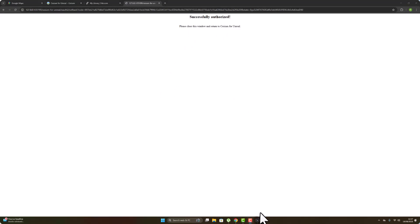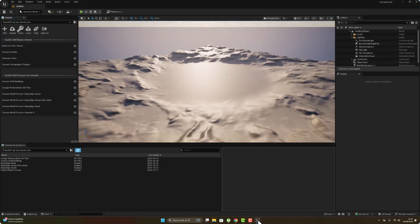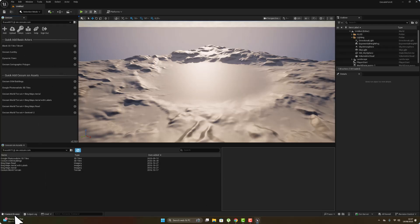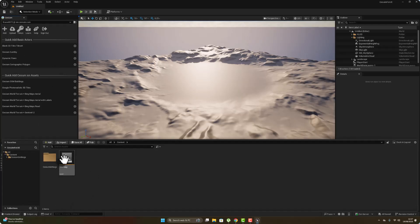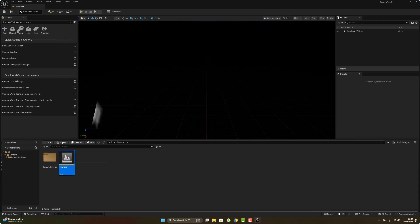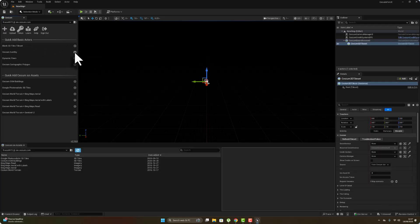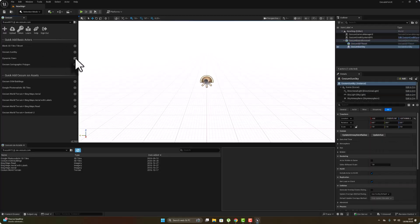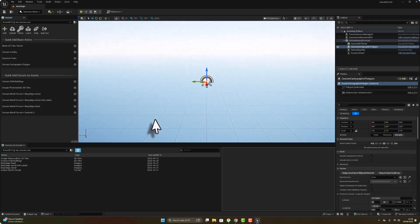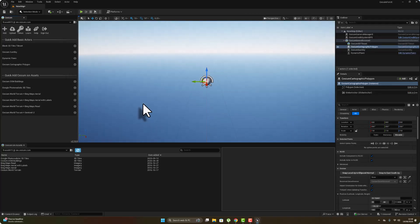Successfully authorized. Now let's move to the next step. Go to the Content Drawer, select the map, and add the required assets — this one, this one, this one, this one.